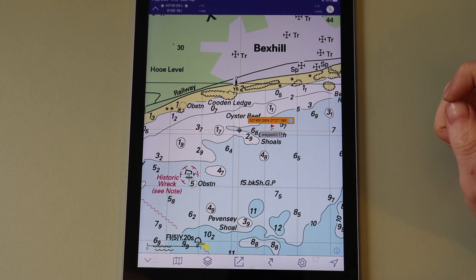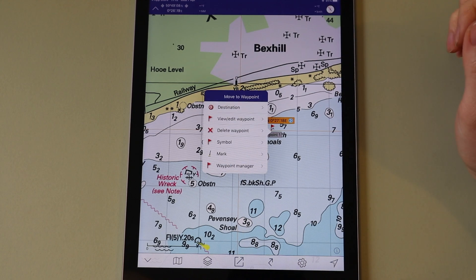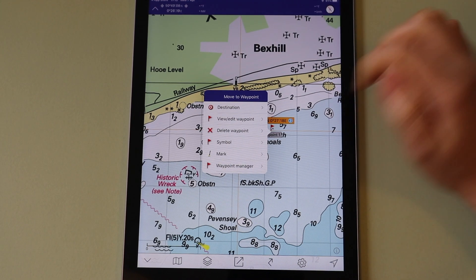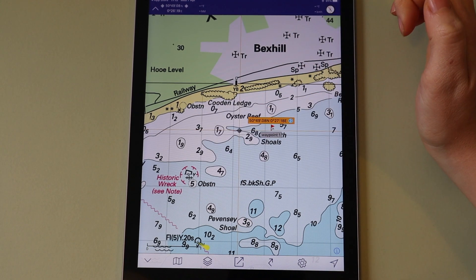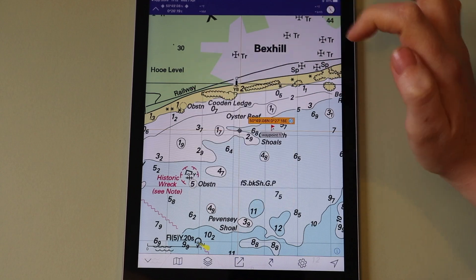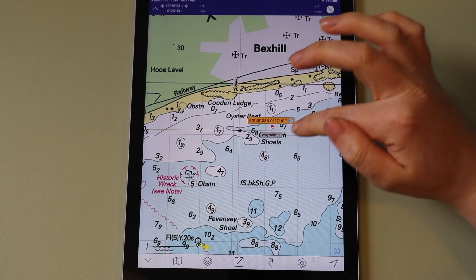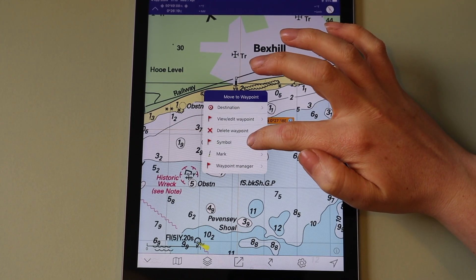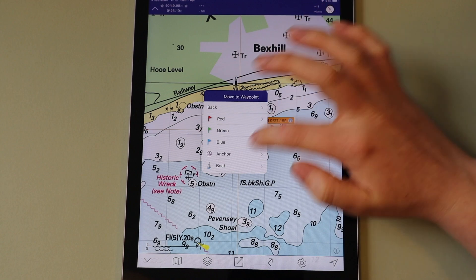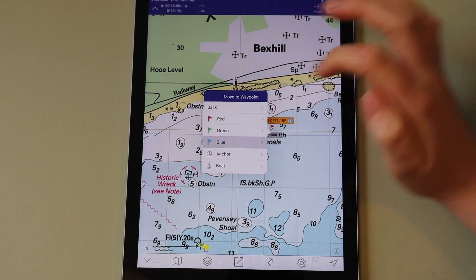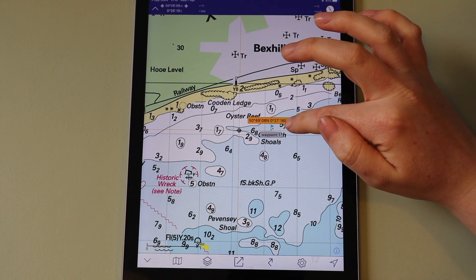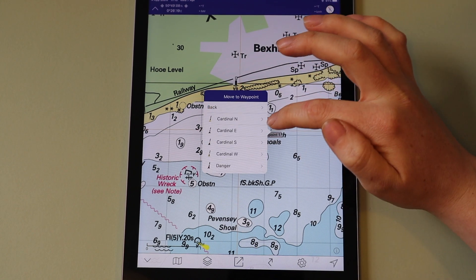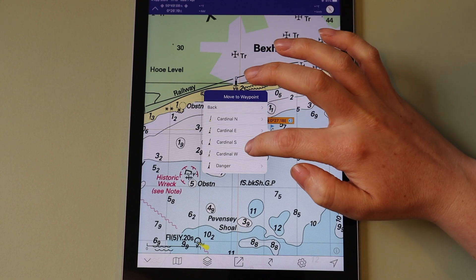Tap the blue arrow to open the waypoint menu. Here you can view or edit the waypoint, change the symbol used for the waypoint, or change a waypoint to a mark symbol, e.g. a cardinal mark.